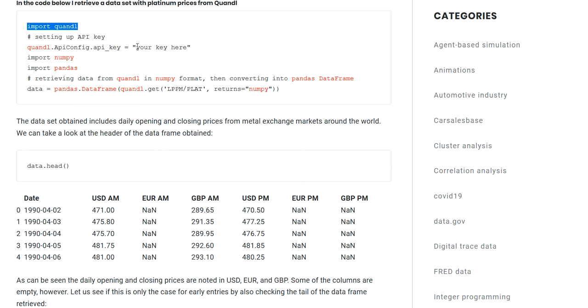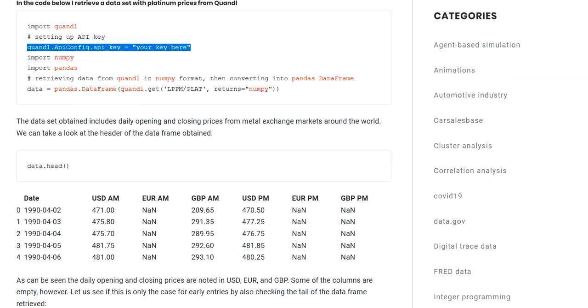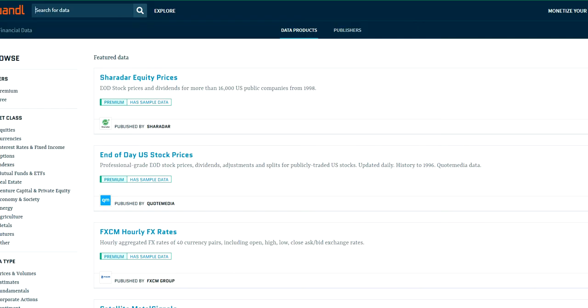Now one thing you will have to do is you will have to communicate an API key to the Quandl module, and this will allow you to access the API and retrieve information through the API provided by Quandl. In order to get this API key, you need to set up a user on Quandl.